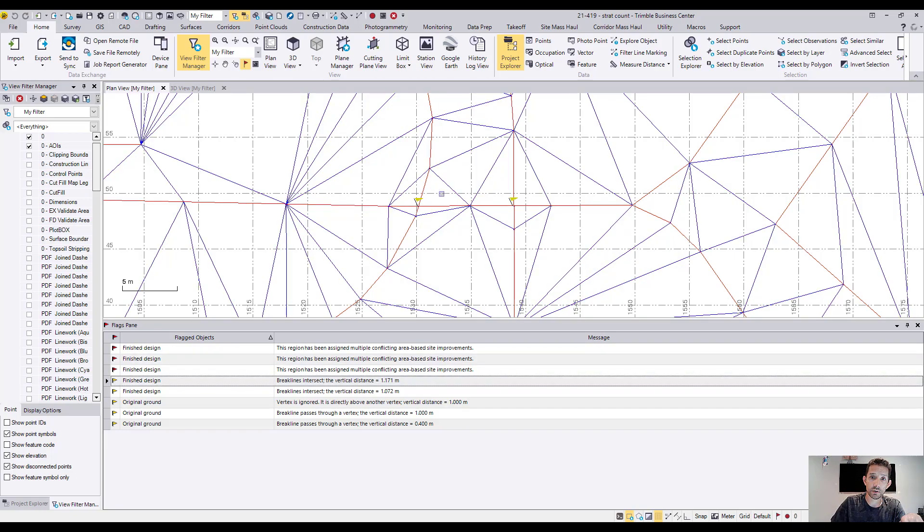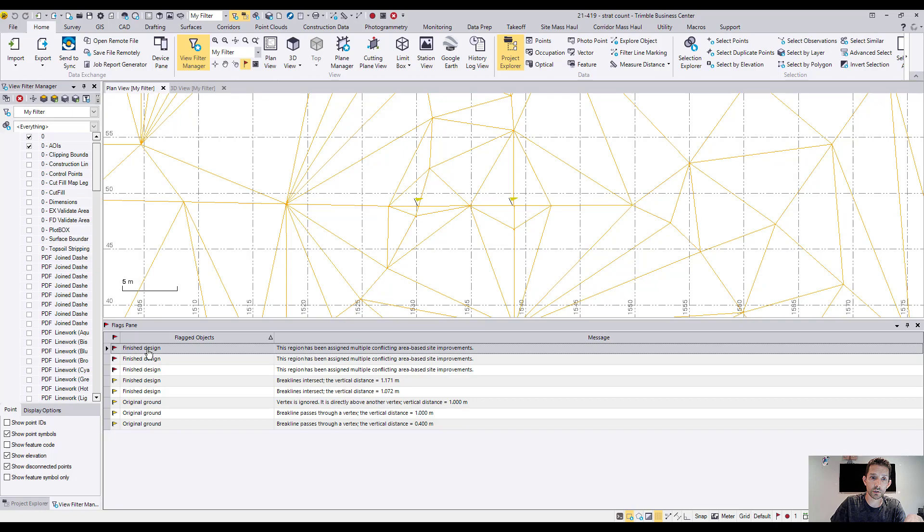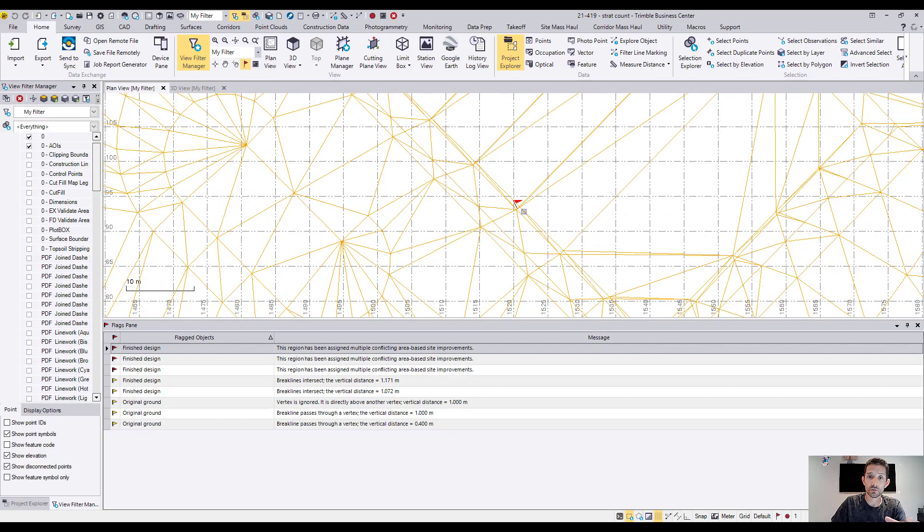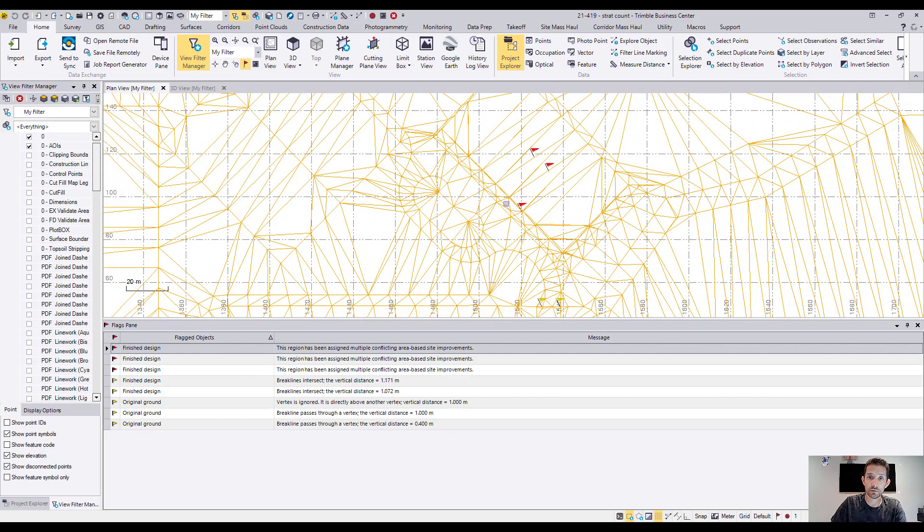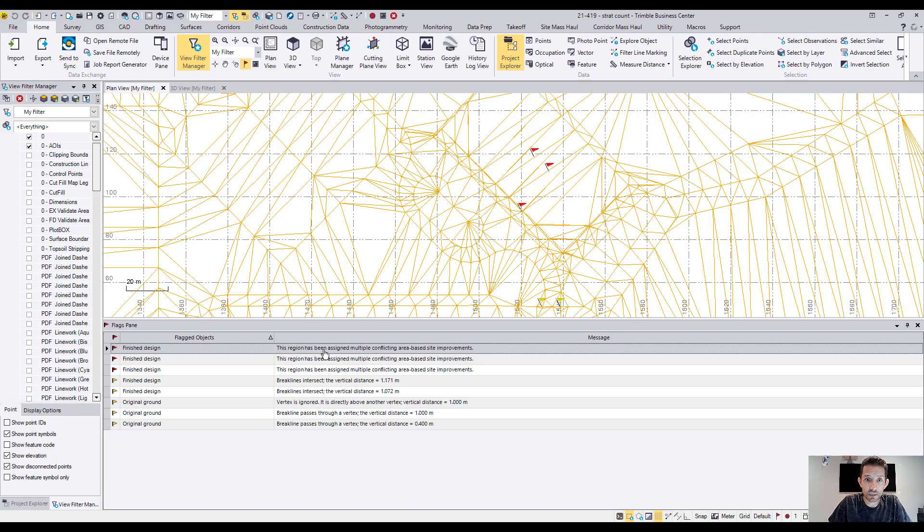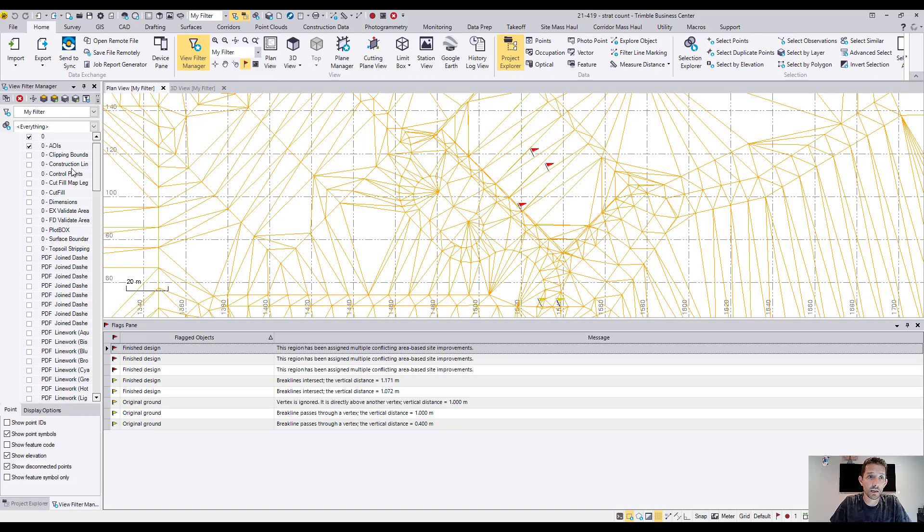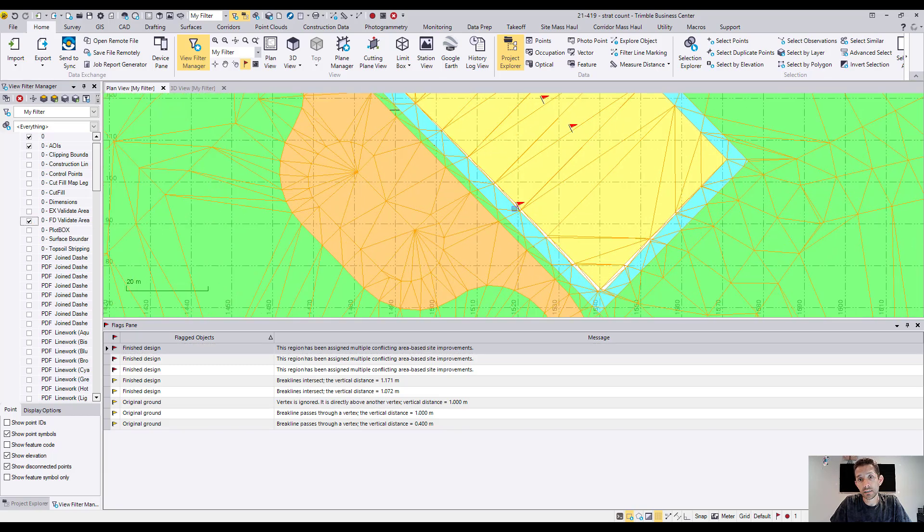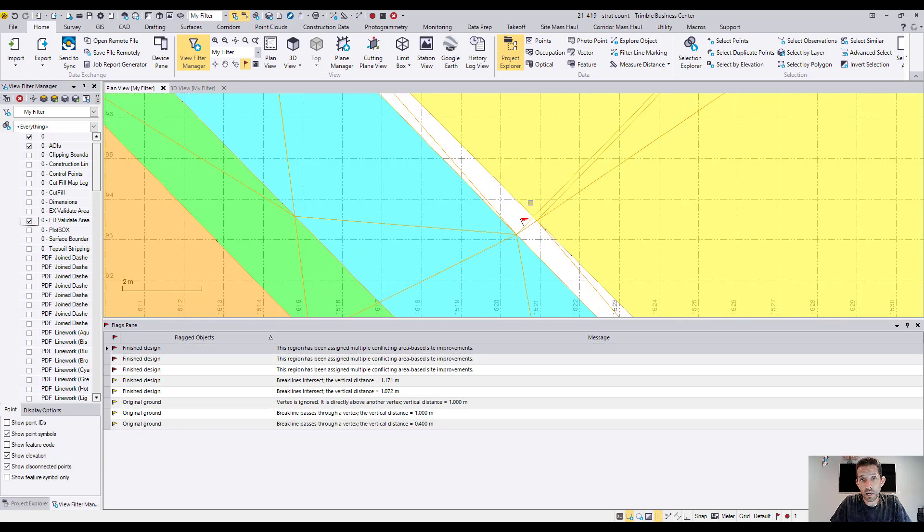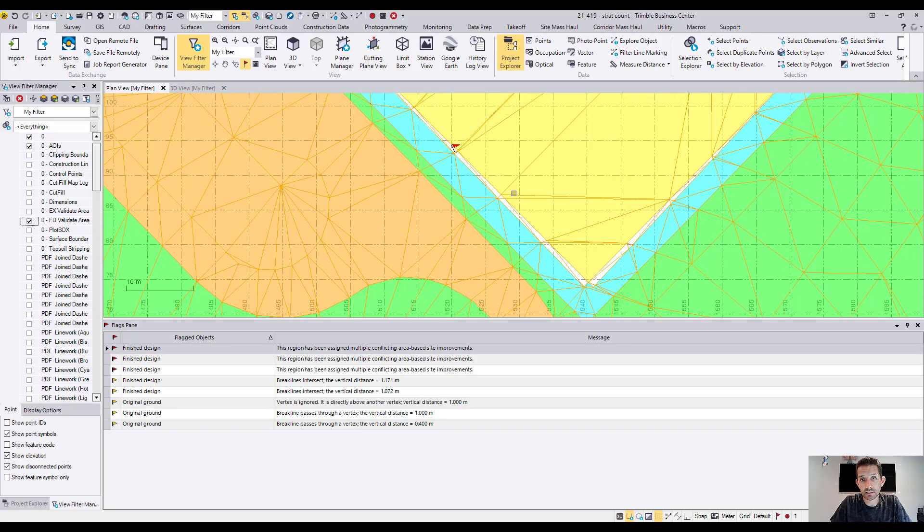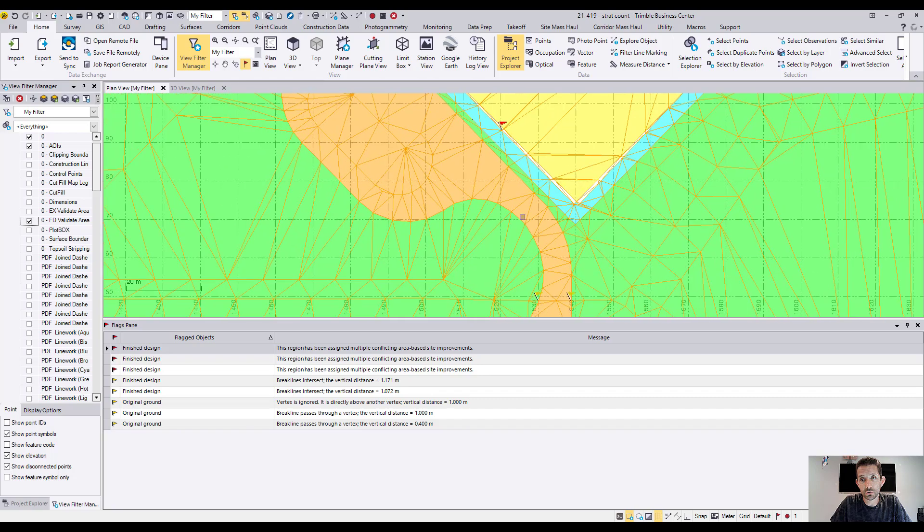As you can see, I have two yellow flags but let's say I double click on this red flag. So it's going to zoom into the flag here and it's going to give me an explanation what's wrong with this section. The region has been assigned to multiple conflict area based site improvements. So this is a takeoff and probably what happened is, when we done it,